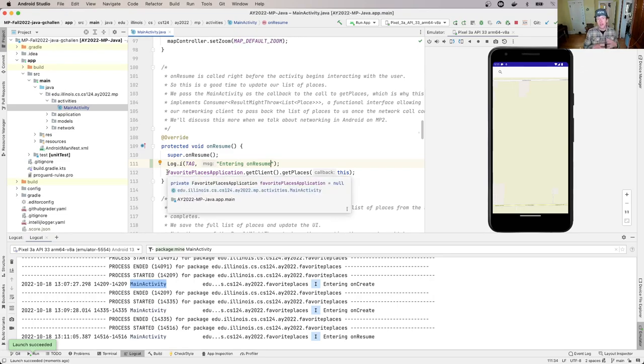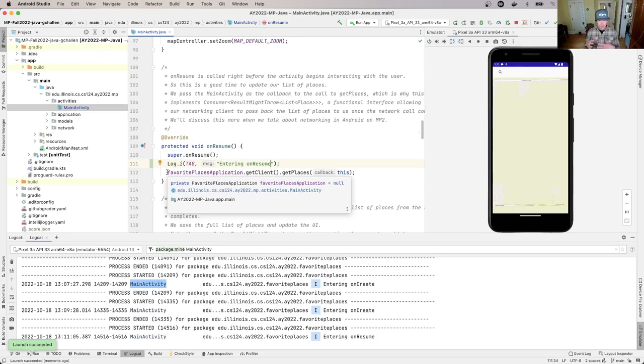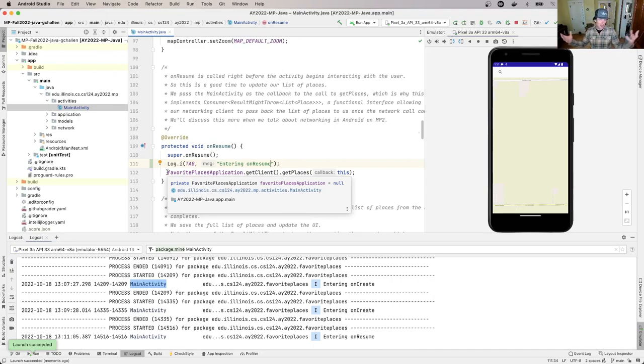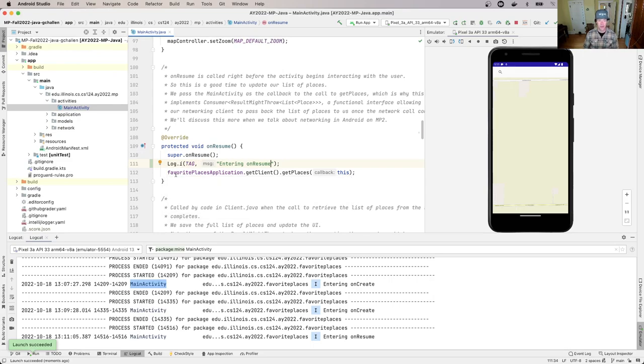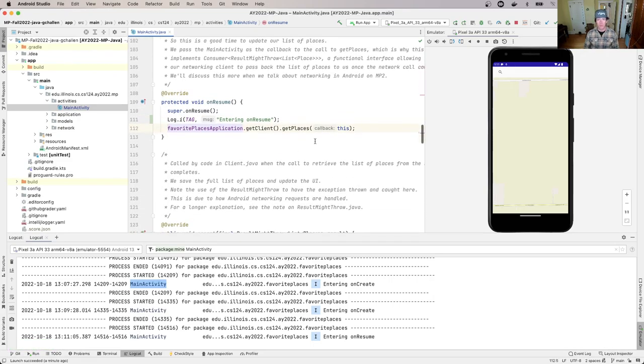I run this method called getPlaces, which contacts the server that's part of the application. We'll talk about this more when we get to MP2. It asks the server for the list of places.